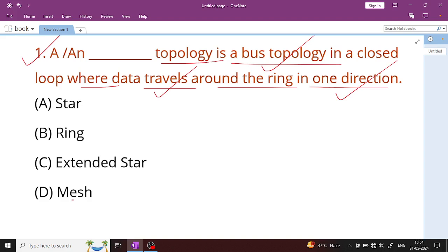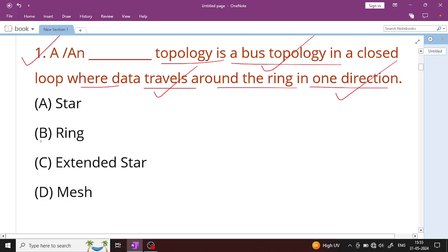This is a simple question about topology. A network is formed when two or more computers or systems connect so we can communicate and transfer data. When we start communication, we arrange the topology — bus topology, hybrid topology, tree topology, mesh topology, ring topology. Since data transfers ring-wise, the answer is Option B: ring topology.